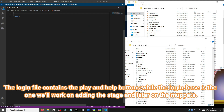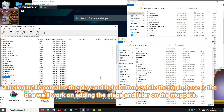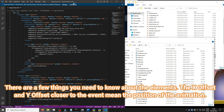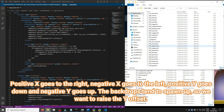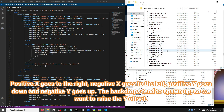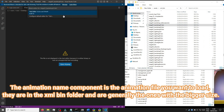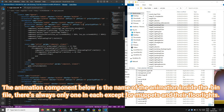The login file contains the play and help buttons while the login base is the one we'll work on, adding the stage and later the Muppets. There are a few things you need to know about elements. The X offset and Y offset closer to the event mean the position of the animation. Positive X goes right, negative X goes left, positive Y goes down and negative Y goes up. The animation name component is the animation file you want to load — they are in the XML bin folder and are generally the ones with the bigger size. The animation component below is the name of the animation inside the bin file.